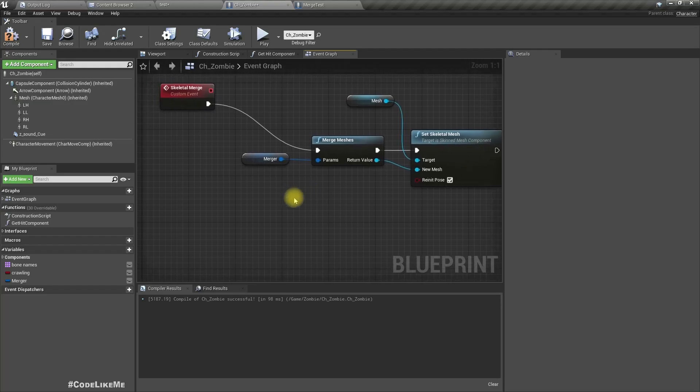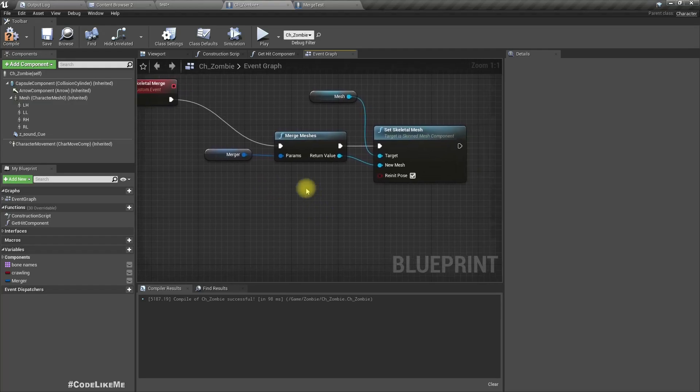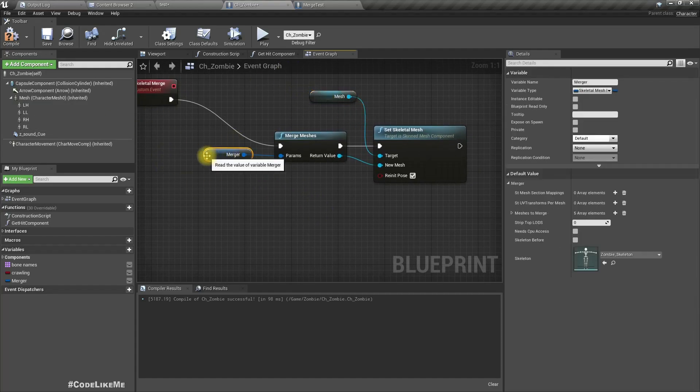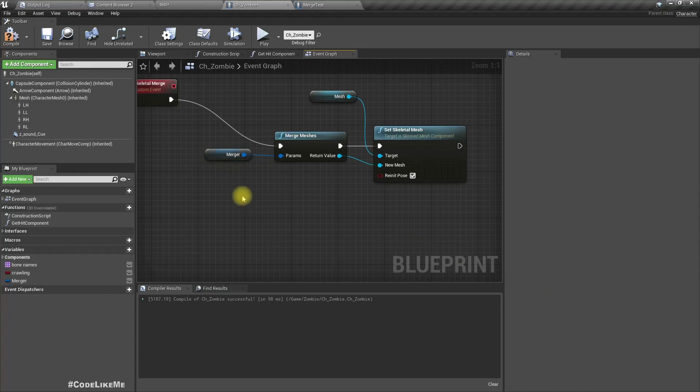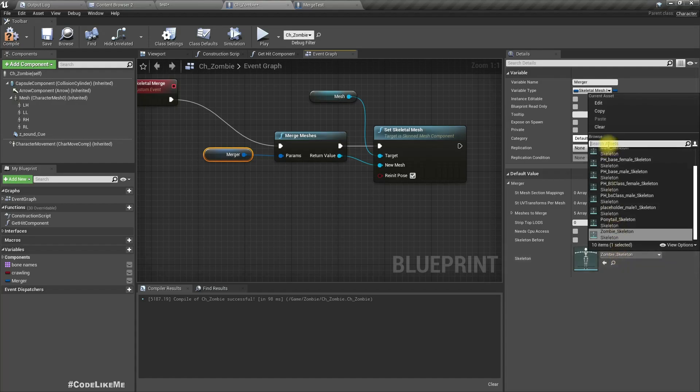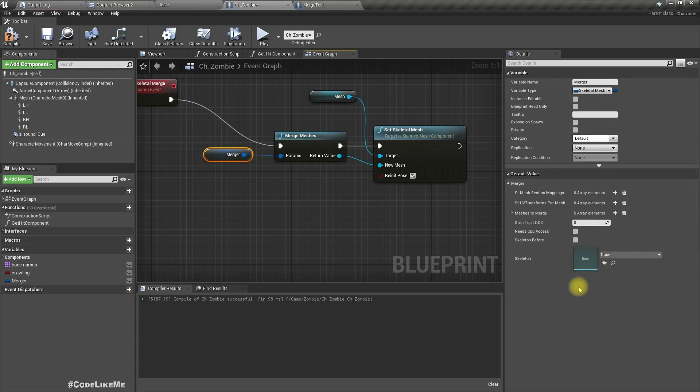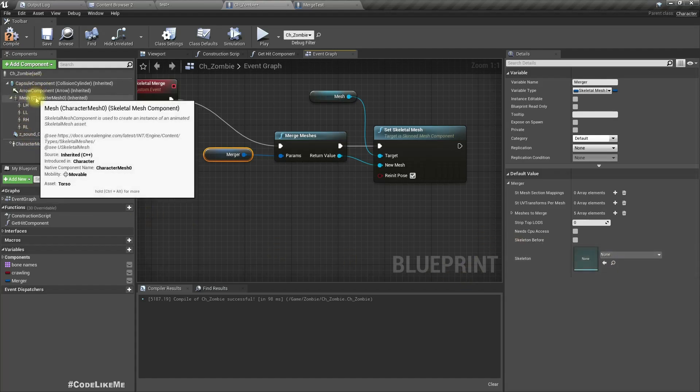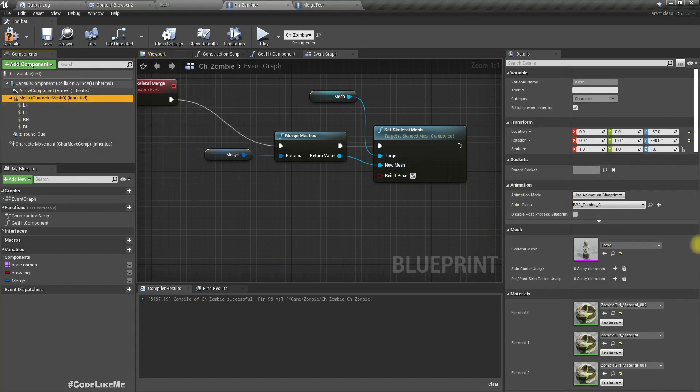Right, now let's paste and connect. So here mesh we already have a mesh, and for this merger we have to select the skeleton. So I'm going to select the zombie skeleton because that's the skeleton we have used for this mesh, this base mesh.